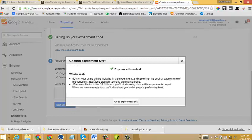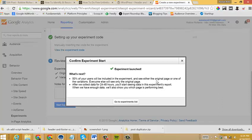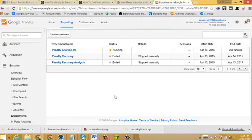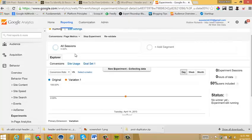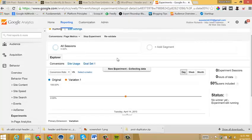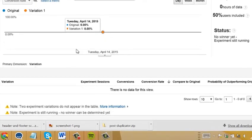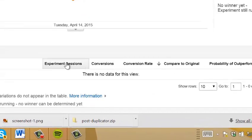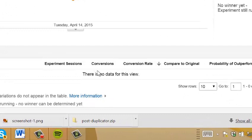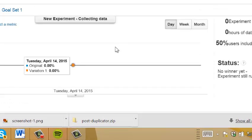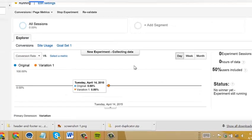And it'll say like 50% of your users will be included in the experiment. And now they'll see either the original page or one of the variations based on the weighting that you set in the first stages of your experiment setup. Click go to experiment list and you'll see that it's running along with all the other experiments that you have going. And then you can scroll down and see the number of conversions for each variation based on the Google Analytics goals that you have set.